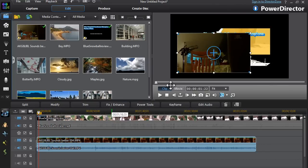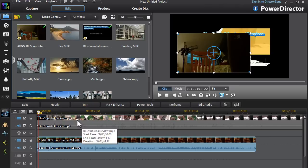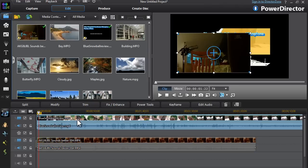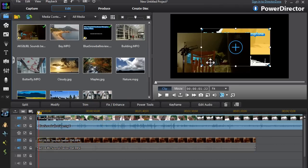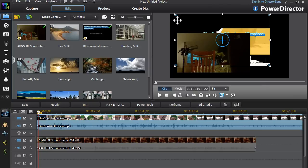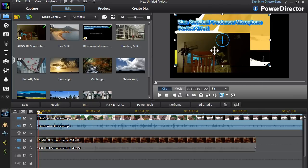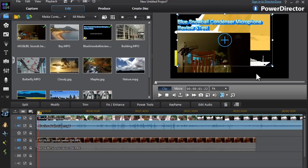You can also edit the first track — just simply click on the first video on the first track and then make it bigger or smaller. The second track is now overlaid onto the first video track, and that is what a Picture-in-Picture is.